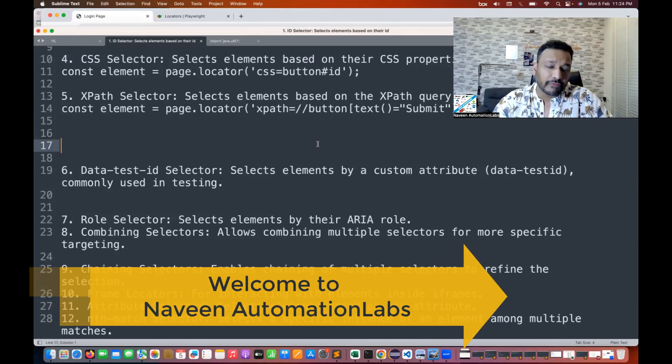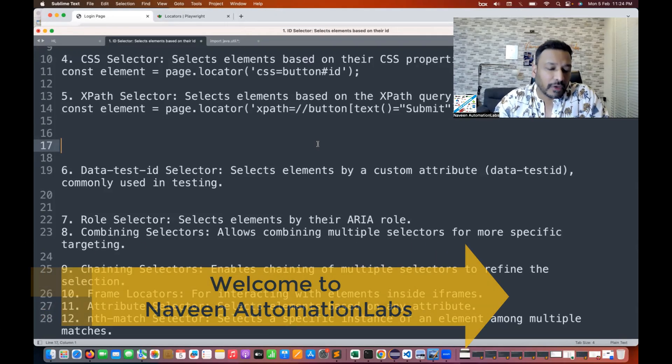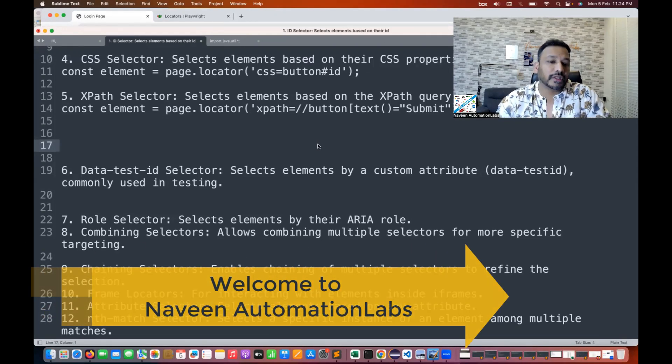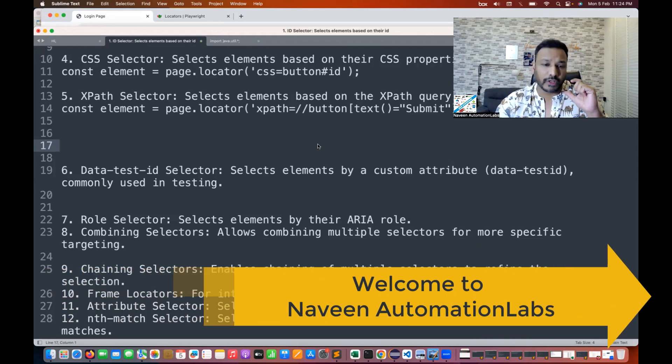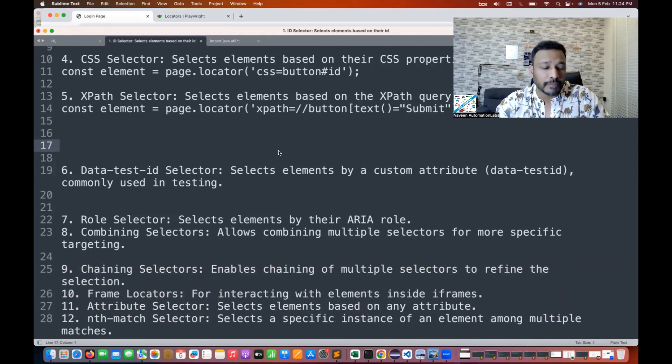Hey guys, this is Naveen here. Welcome back to Naveen Automation Labs. In this video, we are going to talk about one quick locator. I'm going to talk about data-test-id selector.